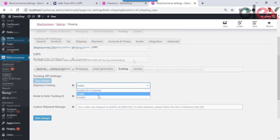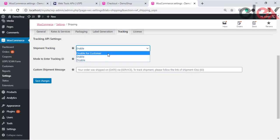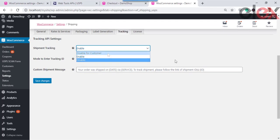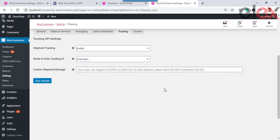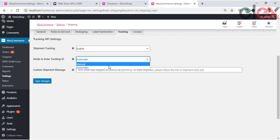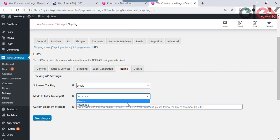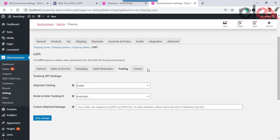Moving to the Shipment Tracking Settings — this provides information to customers about the route of a package and the anticipated date and time of delivery. Available options are Enable, Disable, and Disable for Customers; choosing Disable for Customers means tracking information does not display on the customer page. Mode to Enter Tracking ID is used for either automatically or manually entering the tracking ID when packages are shipped. When Automatically is selected, the tracking ID is added upon label generation; when Manually is selected, the admin must manually add the tracking number. Custom Shipment Message allows you to set a custom tracking message — leave the field empty for the default message.